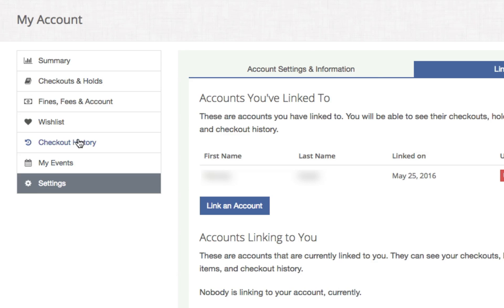On the left, go ahead and click through the different tabs — Summary, Checkouts and Holds, Find Fees and Account, Wishlist, Checkout History, and My Events — if you'd like to see all the other options available.